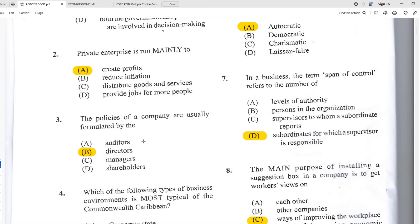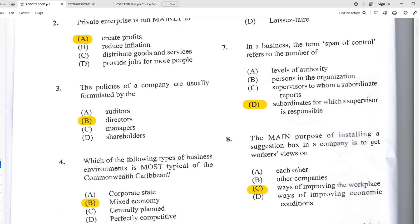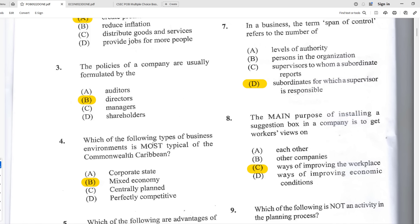Number four: which type of business environment is most typical of the Commonwealth Caribbean? The answer is B — mixed economy. Most Commonwealth Caribbean nations have a mixed economy. In the Caribbean as a whole, Cuba is centrally planned, but it's not part of the Commonwealth.